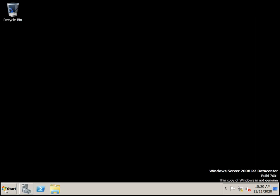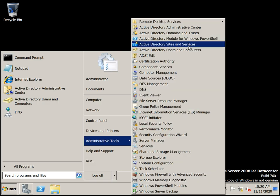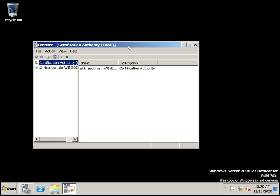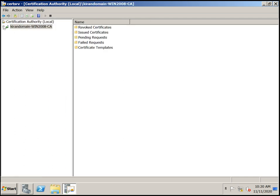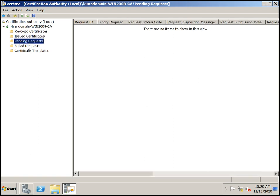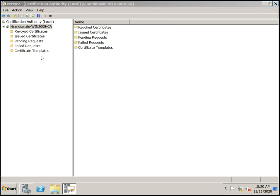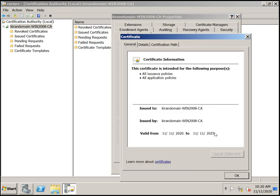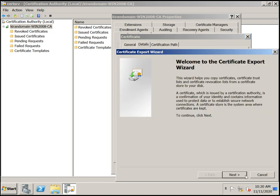Now go to Start, Administrative Tools. You can see Certification Authority here. This is the Active Directory Certification Authority we have configured. It's showing the CA, and you can see all the folders have been configured. Default templates are there. This is the certificate server. You can verify here and view the certificate — this certificate is valid for five years.